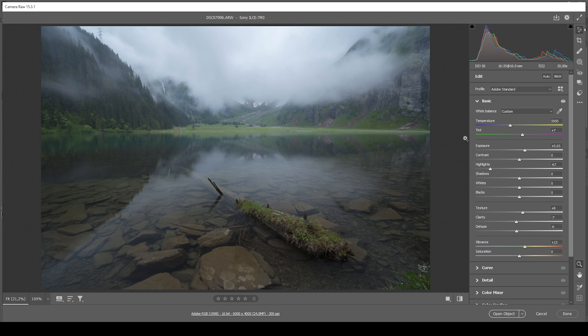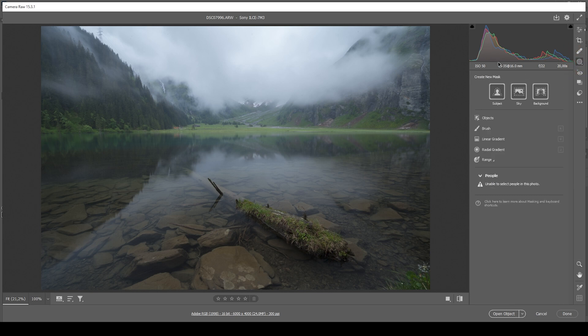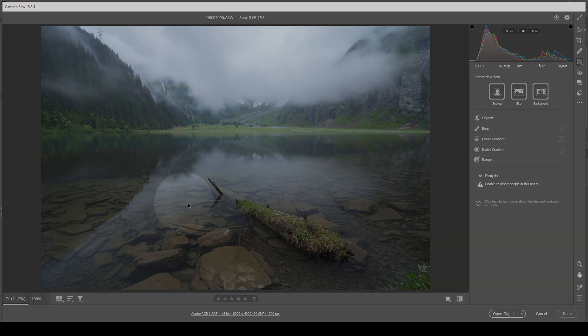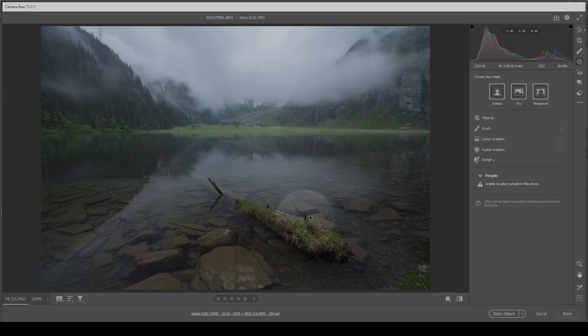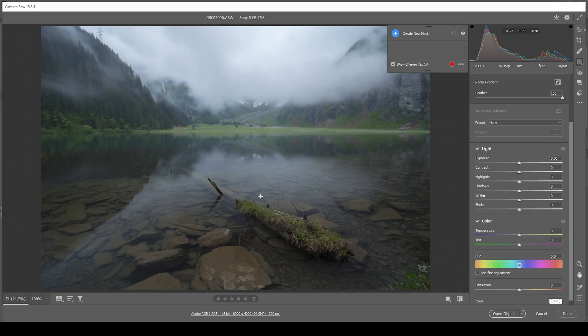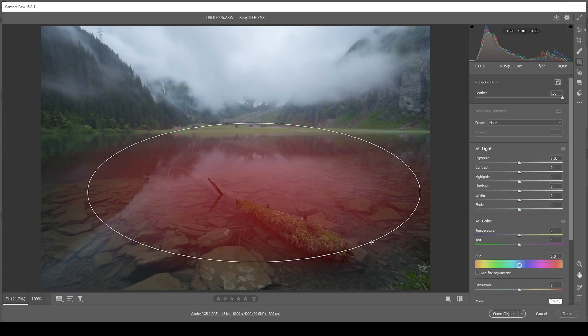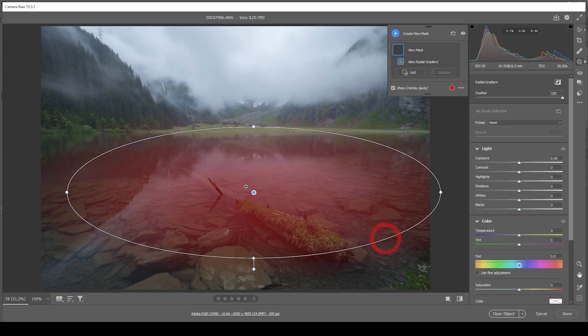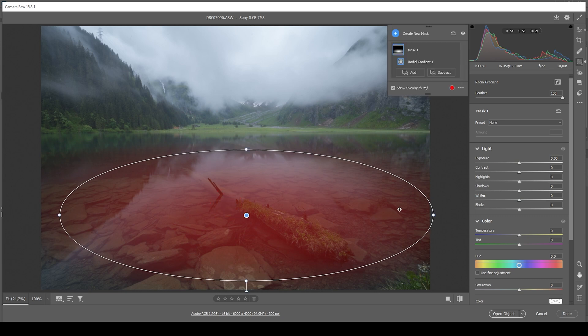For the next step, I do want to target a few areas locally. That means we are going to make use of a bit of masking. First off, what I want to do with this image is to bring out those rocks under the water. And of course, that tree lock in the water itself. So let me just create a radial gradient covering most of that area in the foreground.